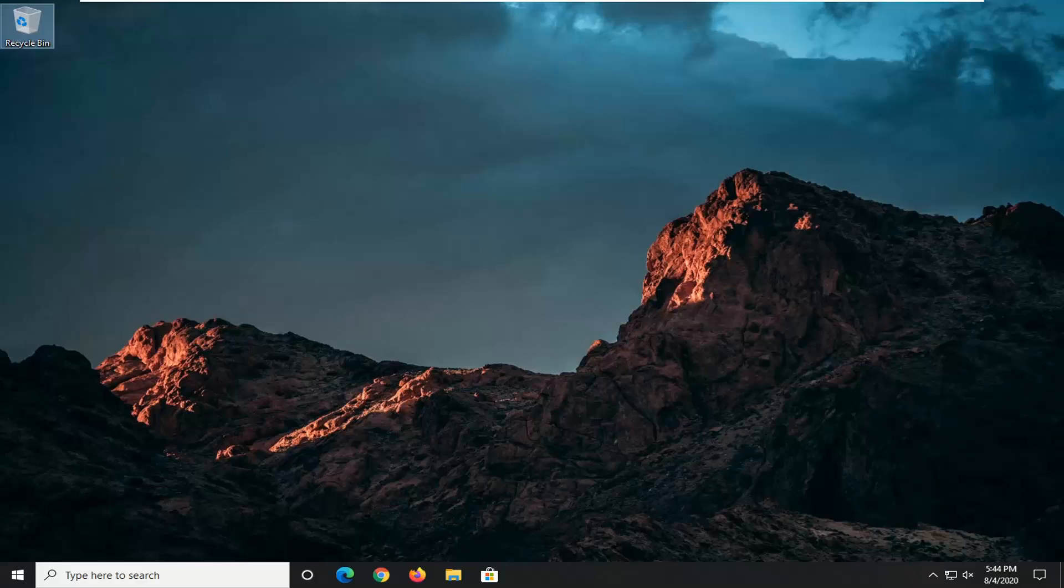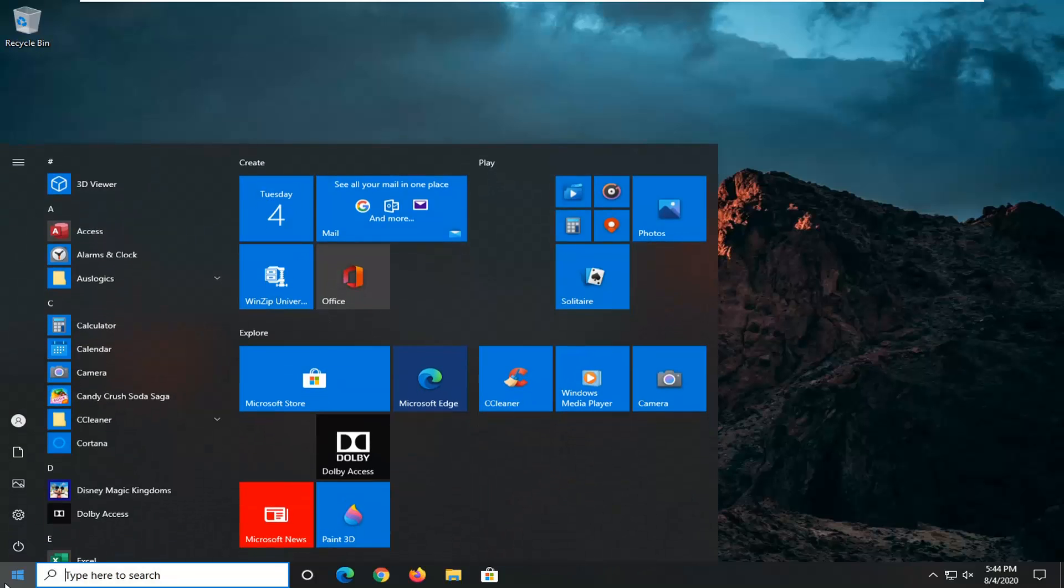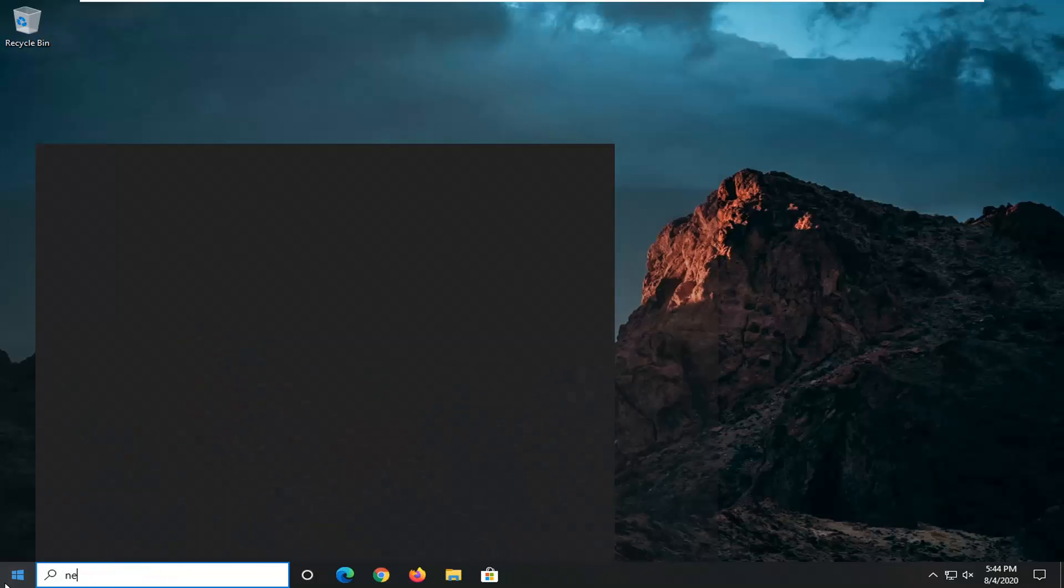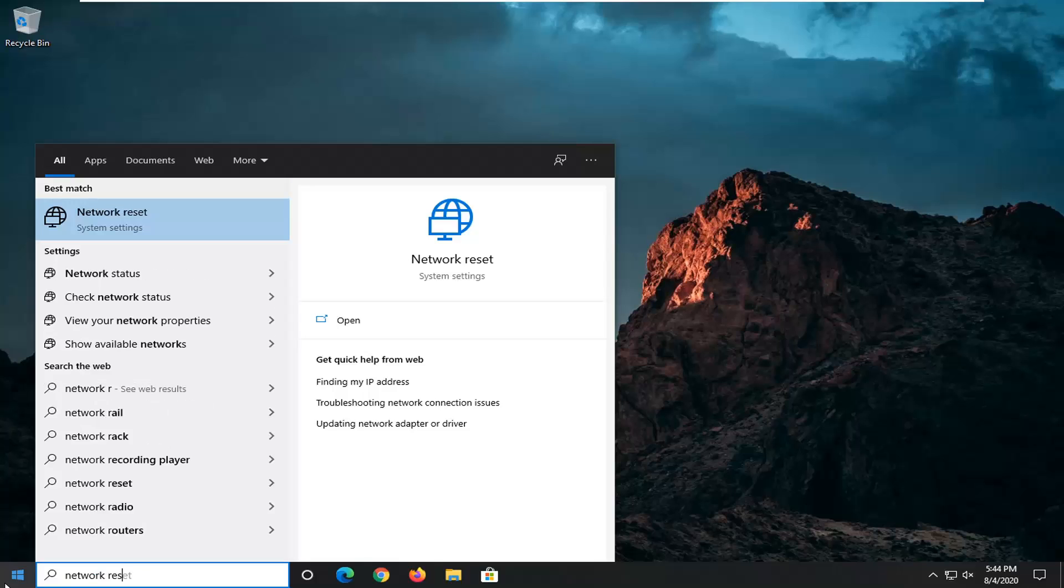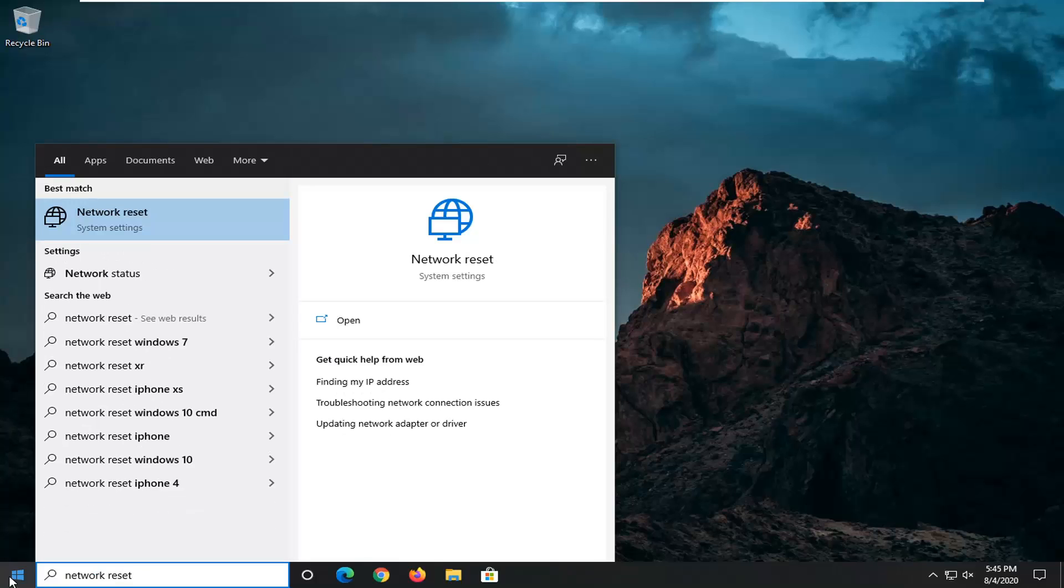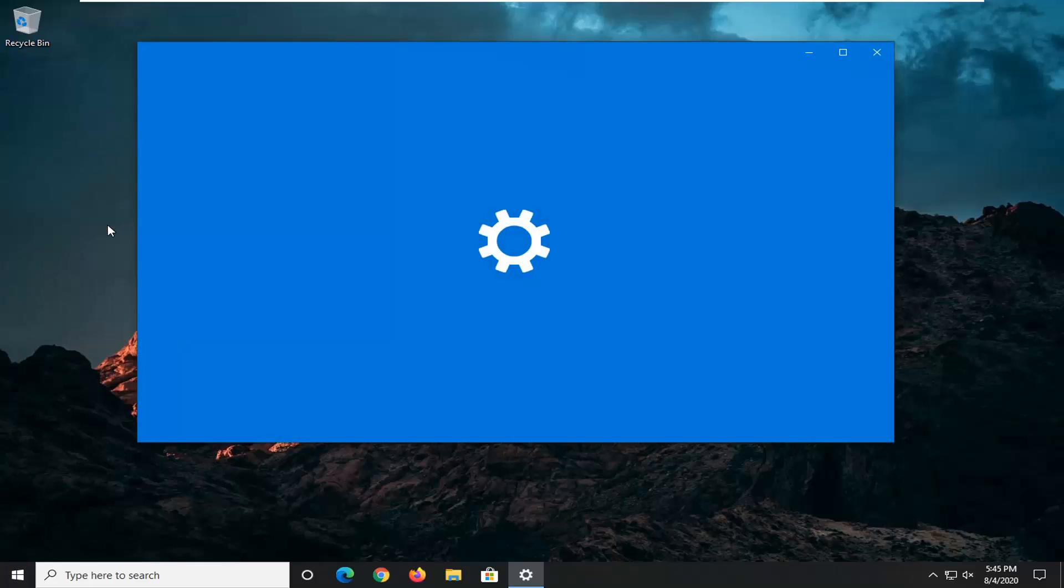We're going to start off by opening up the start menu and then just type in network reset. The best match should come back with network reset. Go ahead and left click on that.